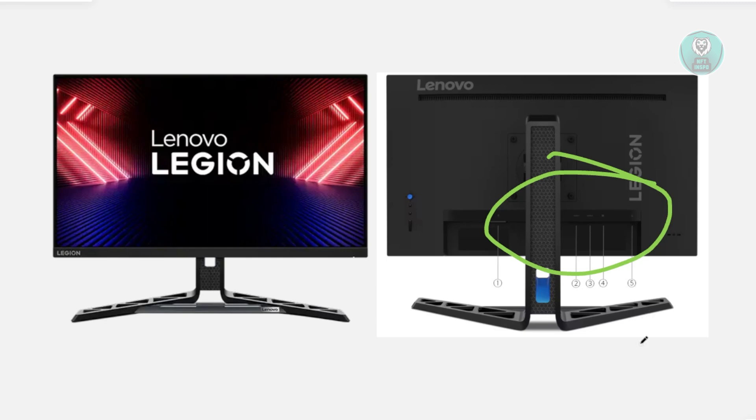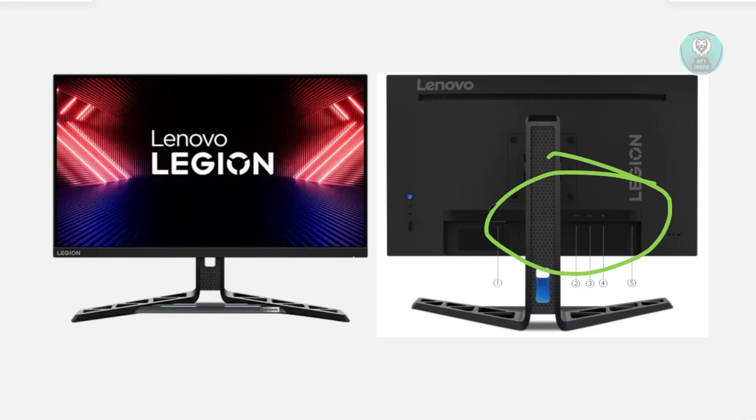Now if everything looks fine but the issue persists, the next thing you want to do is try a different port or cable. In this case, you may want to switch the port on both the monitor and your output device. So if it's your laptop and you have another additional port there, maybe try using the other port.